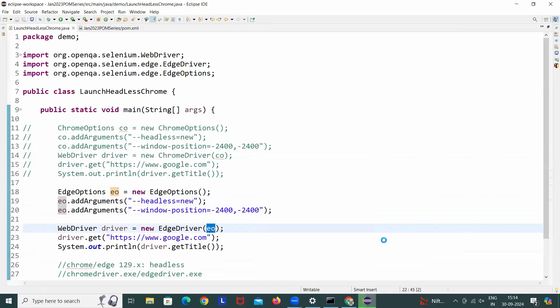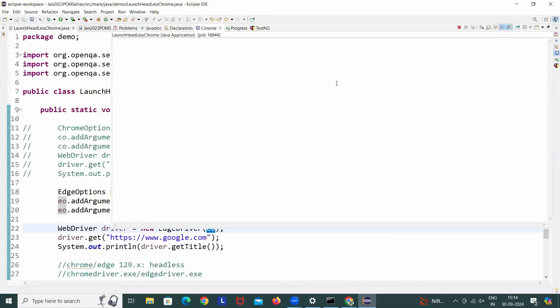And let's see. Now in that case also it should not give me any blank window. There is no issue with the Firefox. And it's absolutely working fine. You see that Google is getting printed on the console here.